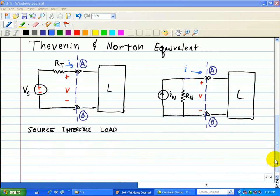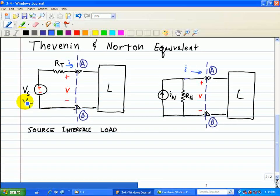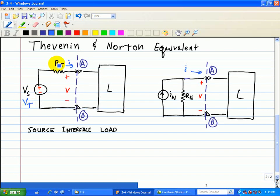Under the Thevenin equivalent, we can replace VS with an equivalent VT notation. So we have the Thevenin equivalent voltage source and the Thevenin equivalent resistor RT, and the Norton equivalent current source IN and the Norton equivalent resistor RN.